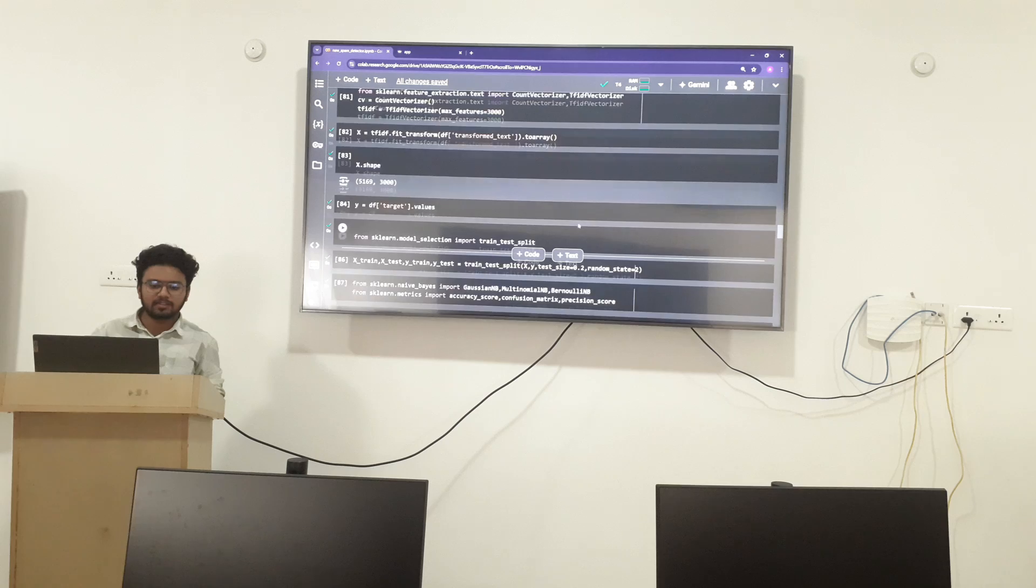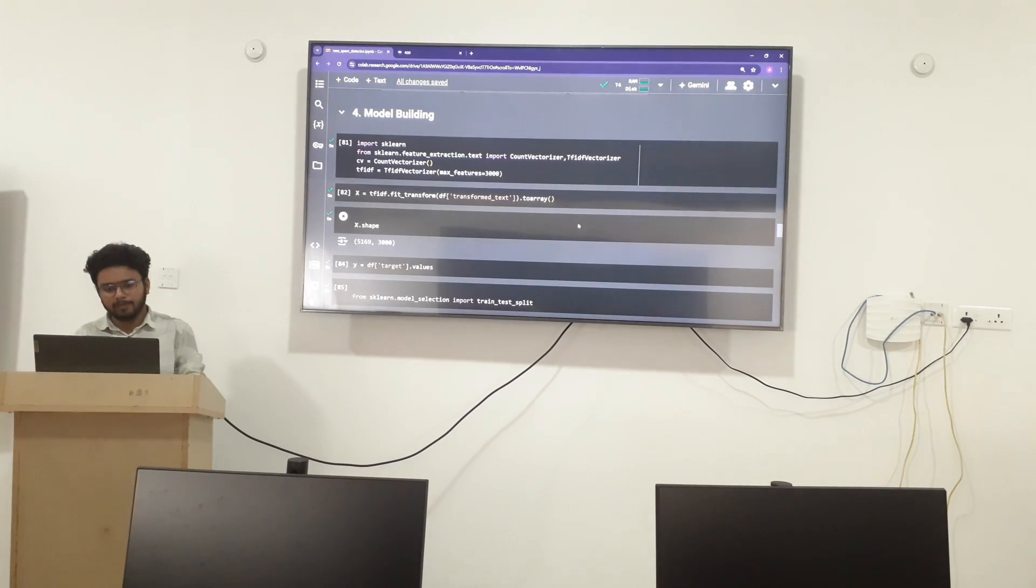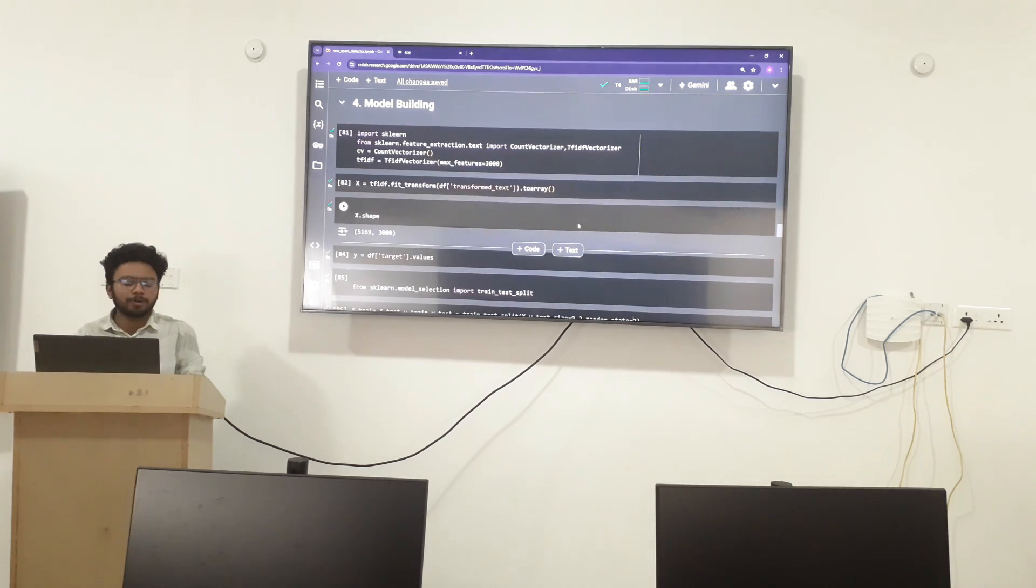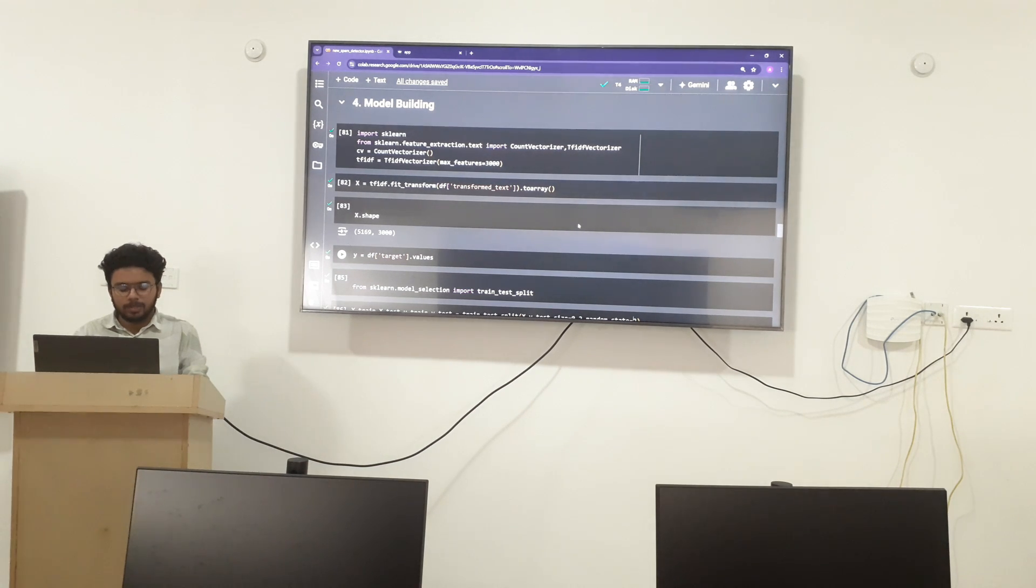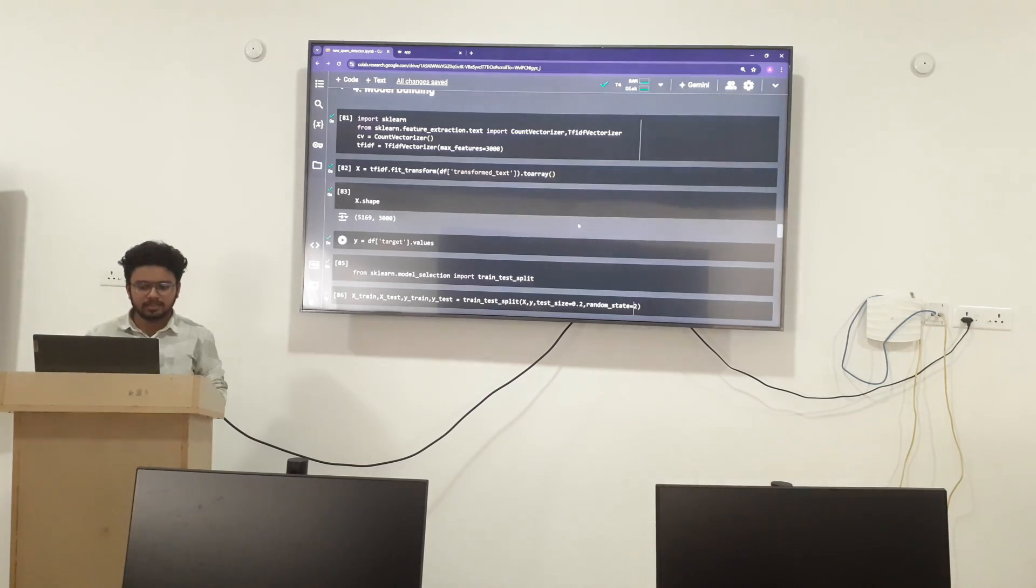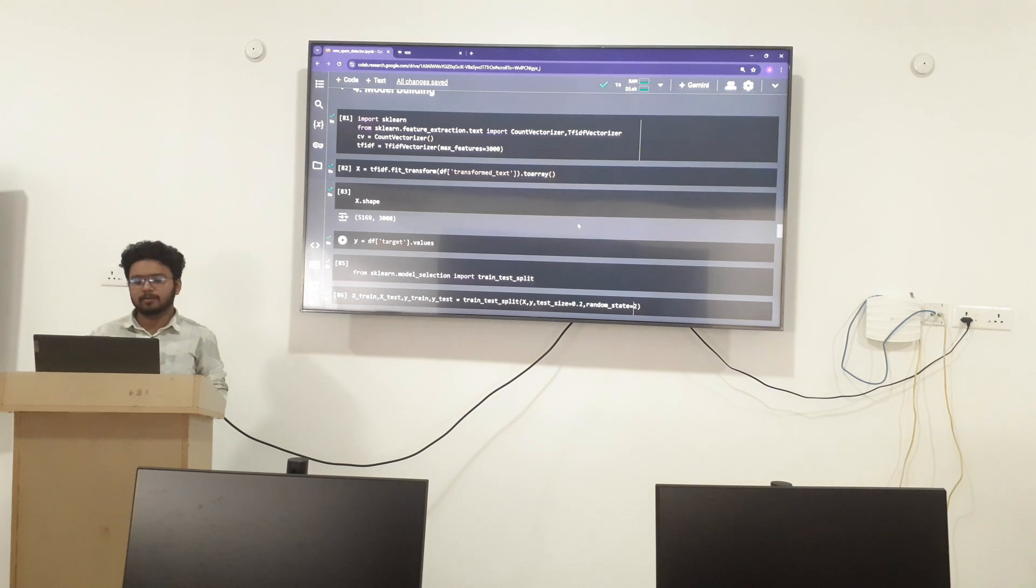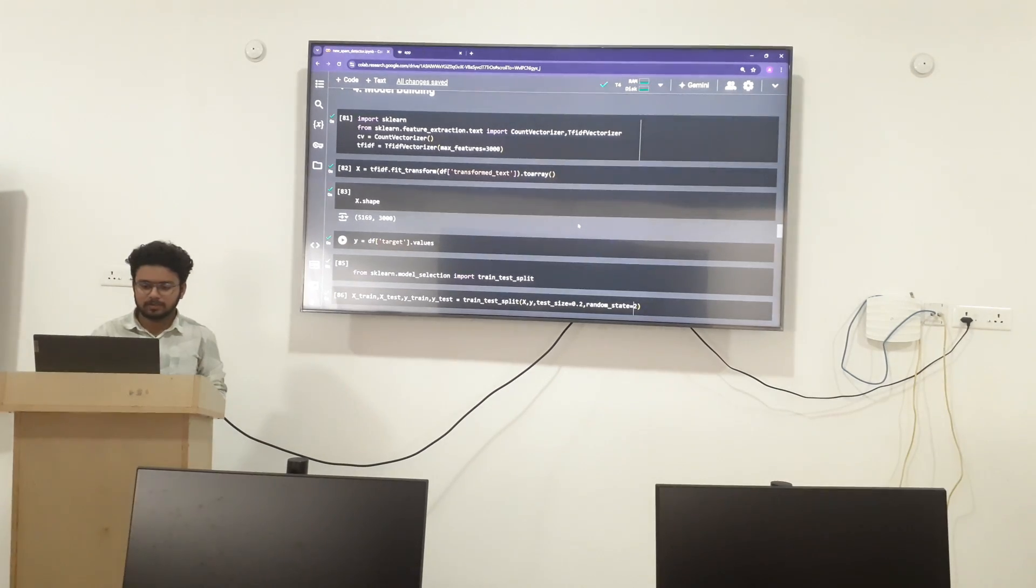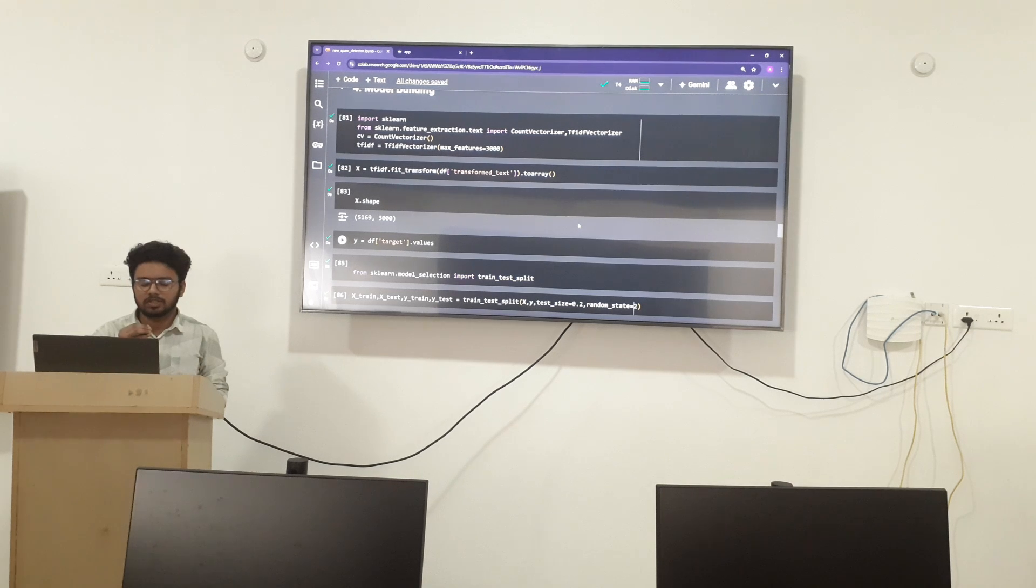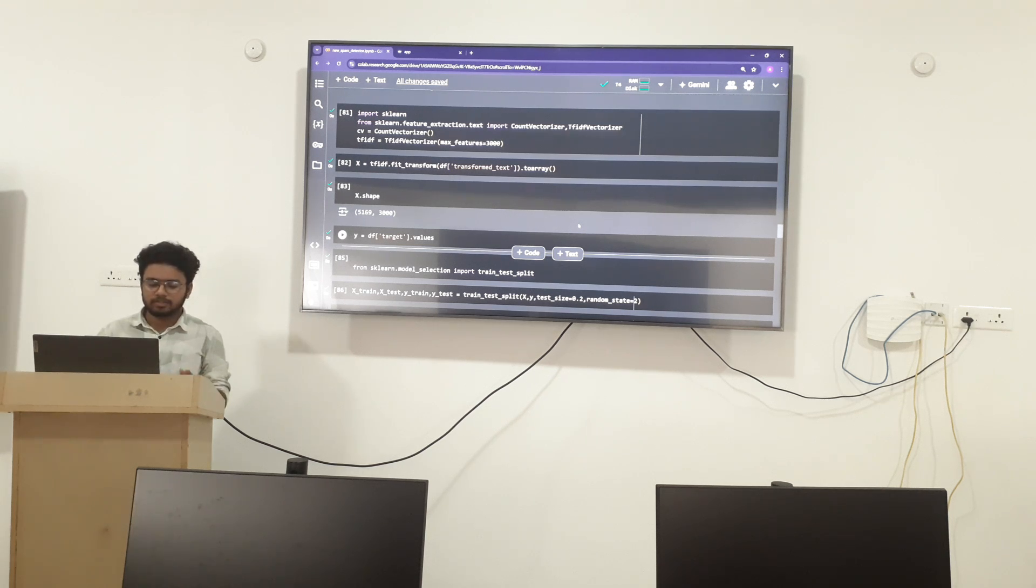Now I am going to apply the model building where I have used TF-IDF model. In the TF-IDF vectorization, the maximum value is equal to 3000. This maximum value of 3000 is given because after trial and error, the maximum value of 3000 gives accurate values.